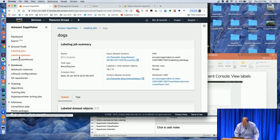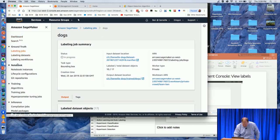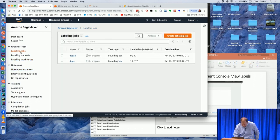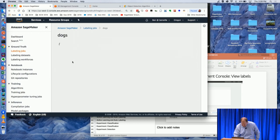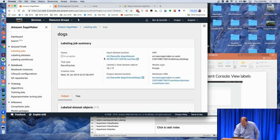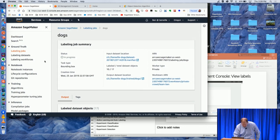Let's go into the console. Here we are at the SageMaker dashboard. We've got Ground Truth here, along with a number of other SageMaker features including Jupyter notebooks, training algorithms, and inferences. Looking at our labeling jobs, I've got 'dog' and 'dog two.' We are in progress — I've labeled 10 of 17 dogs. If I click on that job, we can get a more detailed view: my input bucket, my output bucket, and the ARN for the permissions.